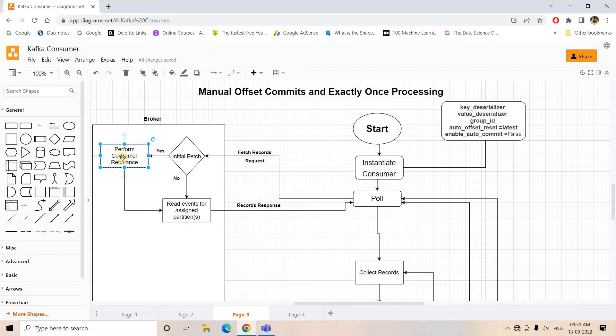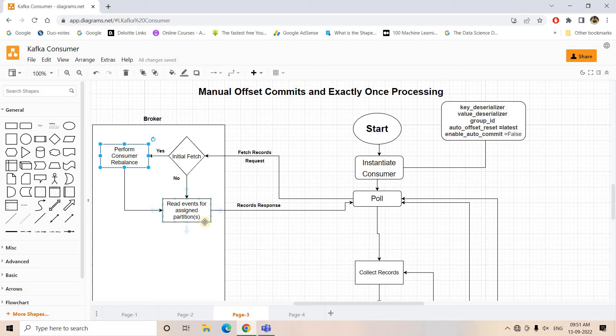Once it is done, different consumers will be assigned different partitions, and from the respective partition based on the earlier committed offset, it will basically send the new set of messages for processing as a response.